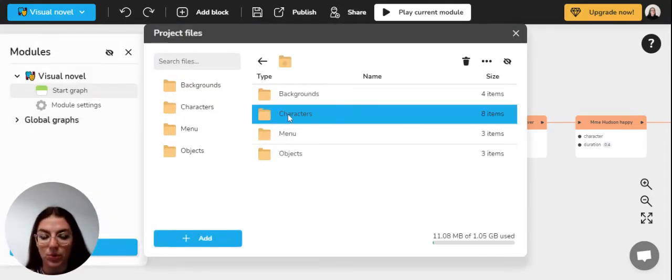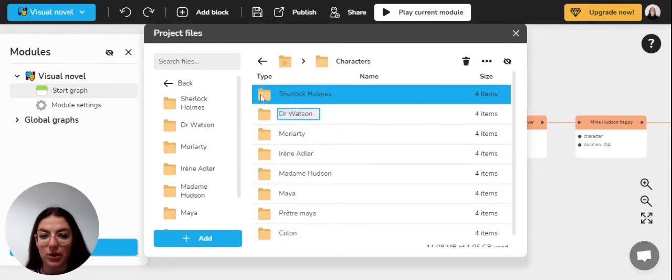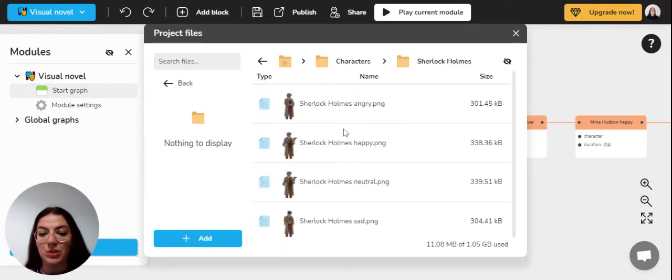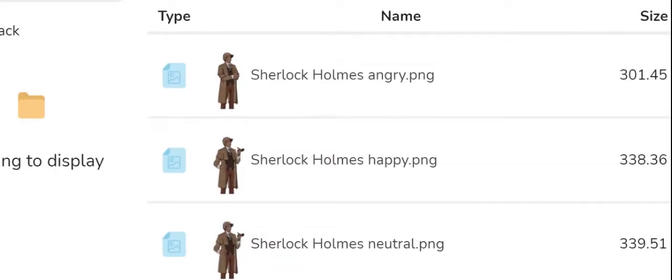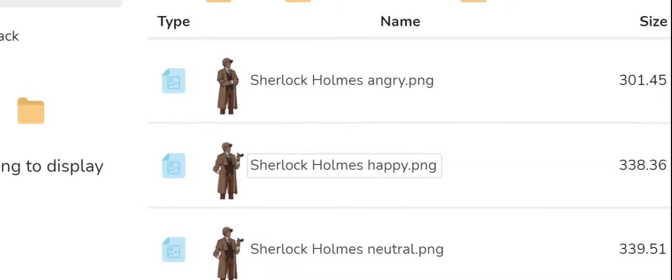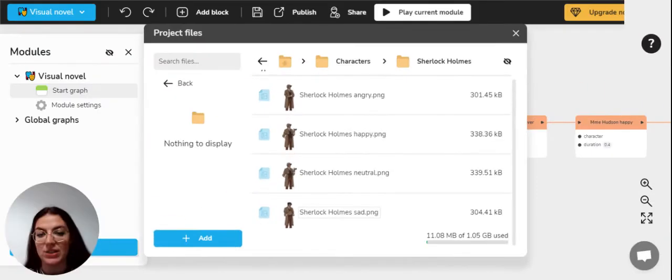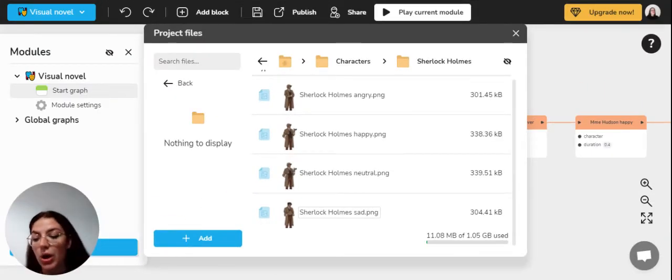choosing, for example, Sherlock Holmes, you can see that I have four different images of Sherlock Holmes according to his mood. So we have an angry Sherlock or a happy Sherlock or even a sad Sherlock, as you can see, who's holding his hat. So according to whatever you choose, your character can have different moods.